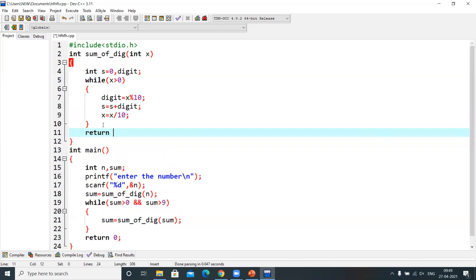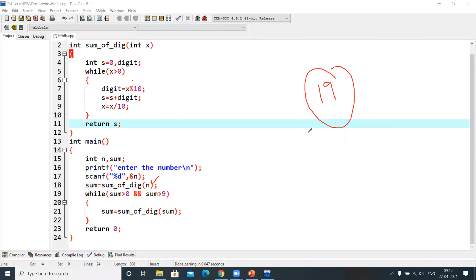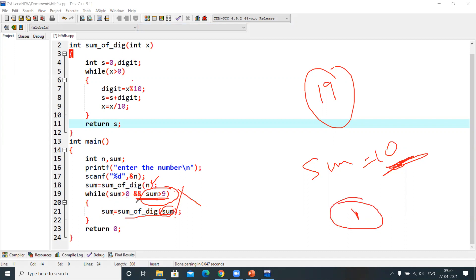Let me trace through with 19. When 19 is passed to sumOfDigits, the returned sum value will be 1 plus 9 equals 10. Now, 10 is greater than 9, which means it is a two-digit number. So we call sumOfDigits again on 10, and get 1 plus 0 equals 1. Since 1 is not greater than 9, the condition fails, we exit, and we print the sum.